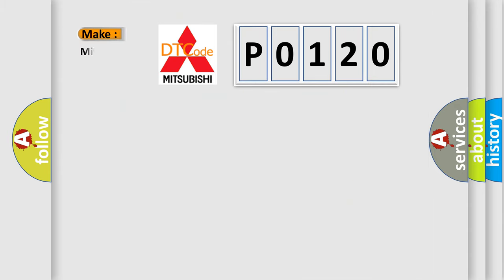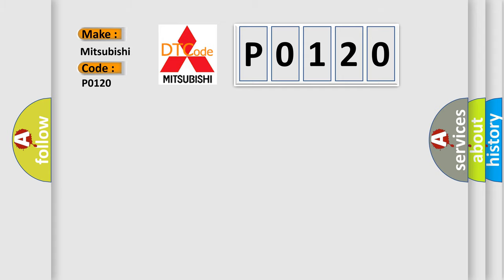So, what does the diagnostic trouble code P0120 interpret specifically for Mitsubishi car manufacturers?